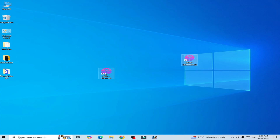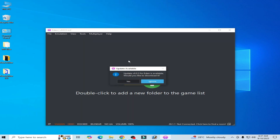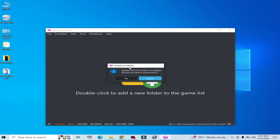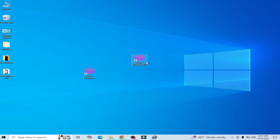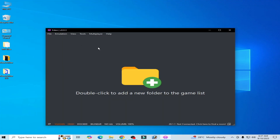I will open this one. You can see 'update available'. Solution number one: you need to update your Eden switch emulator. After updating, you can fix the black screen. I have already updated my Eden switch emulator — this version is already updated.